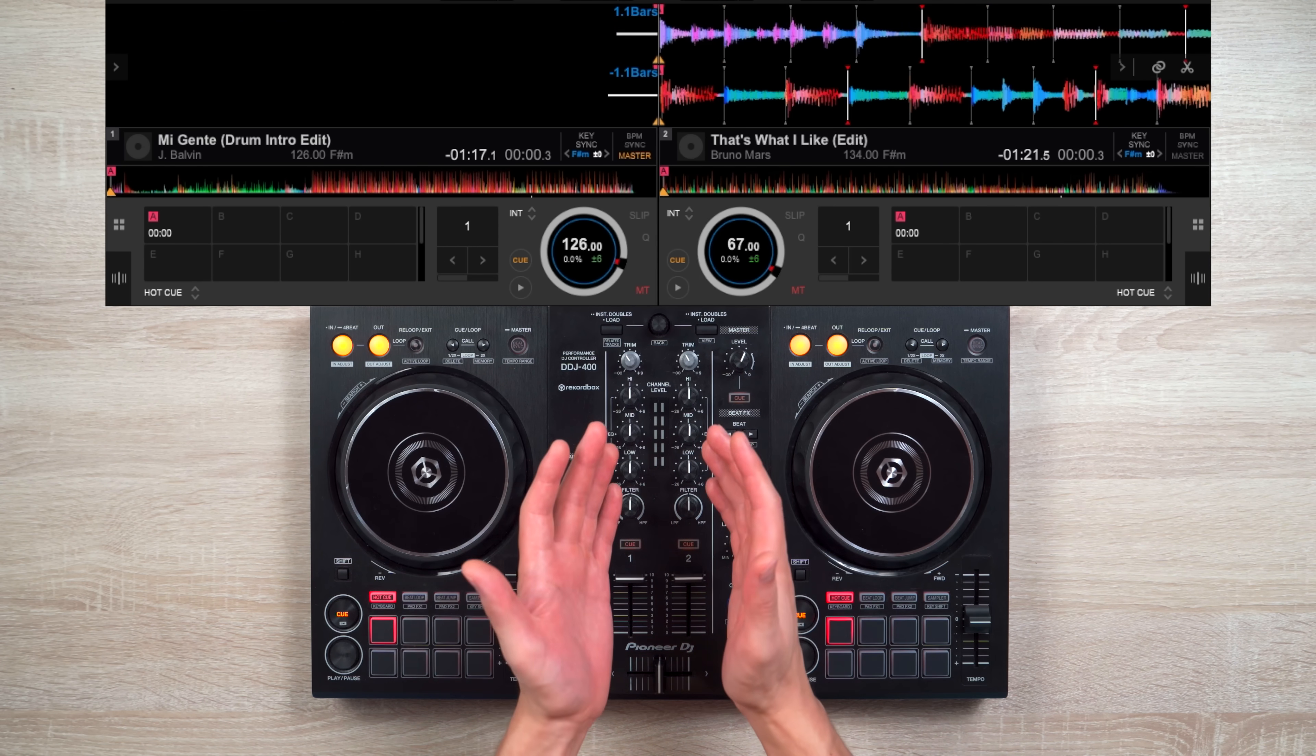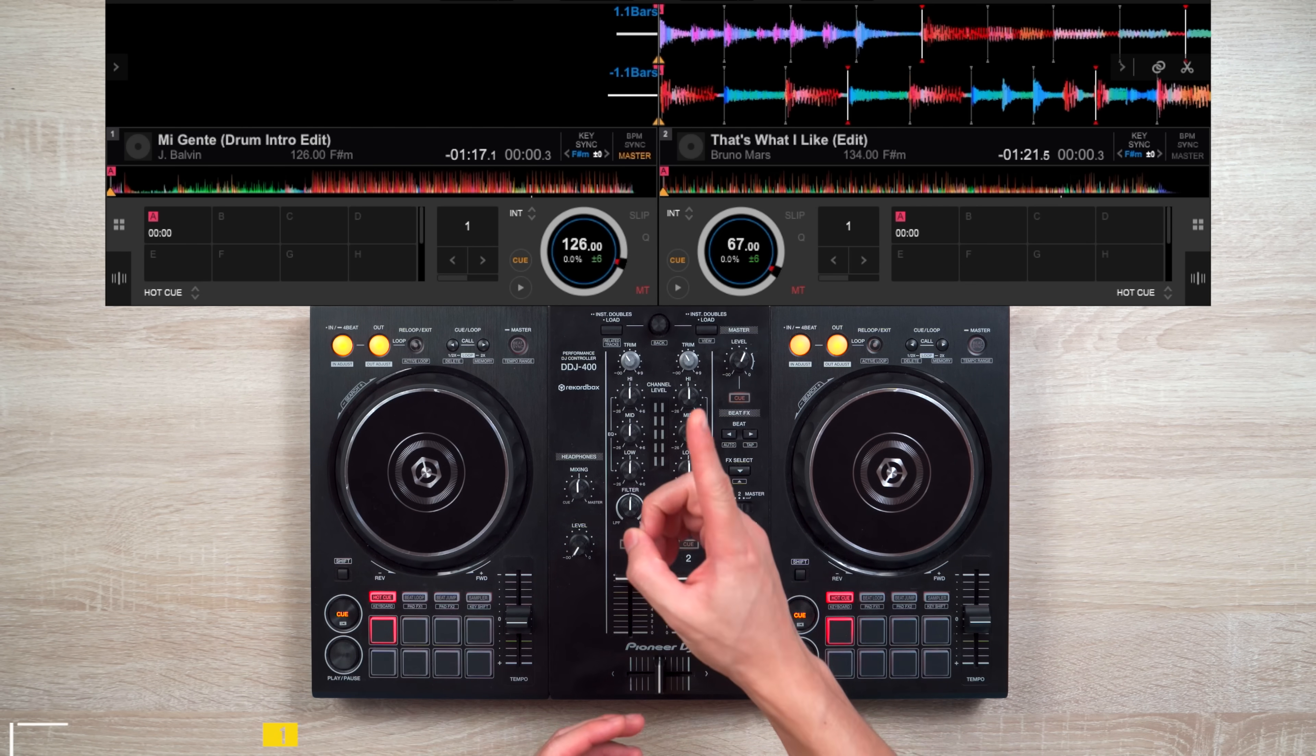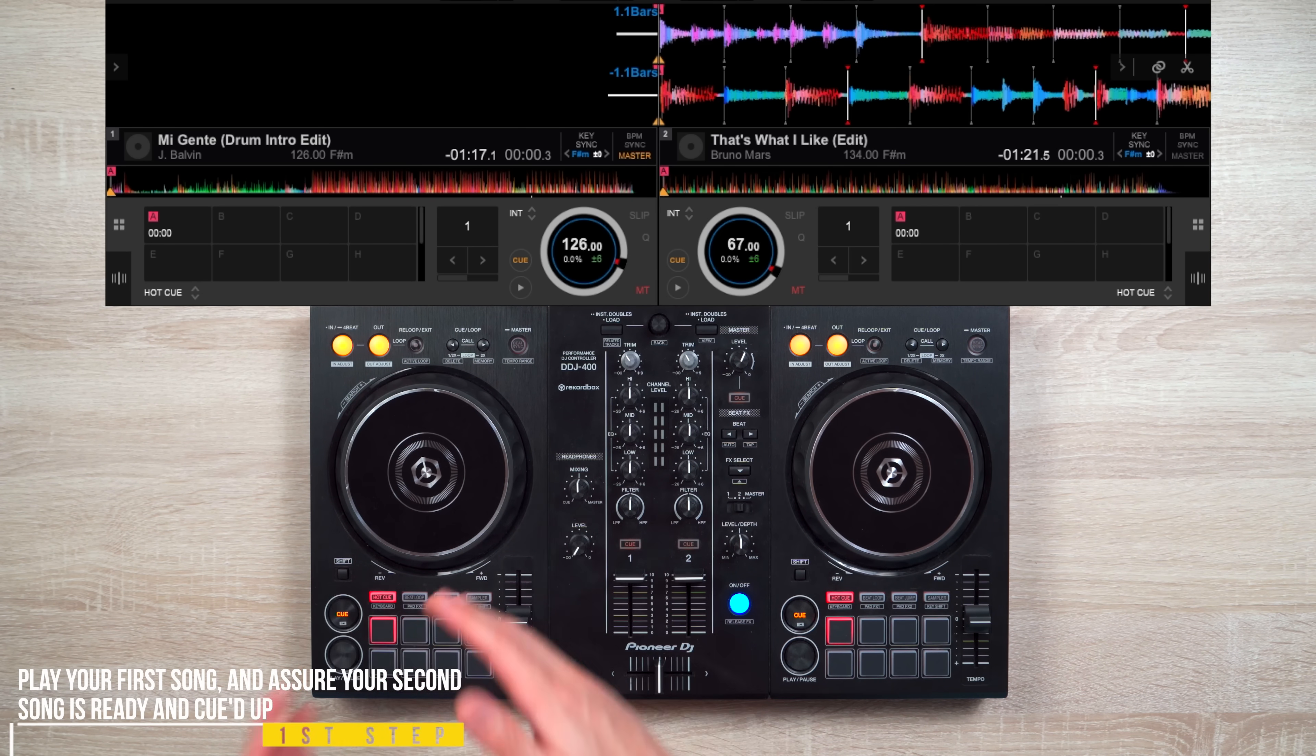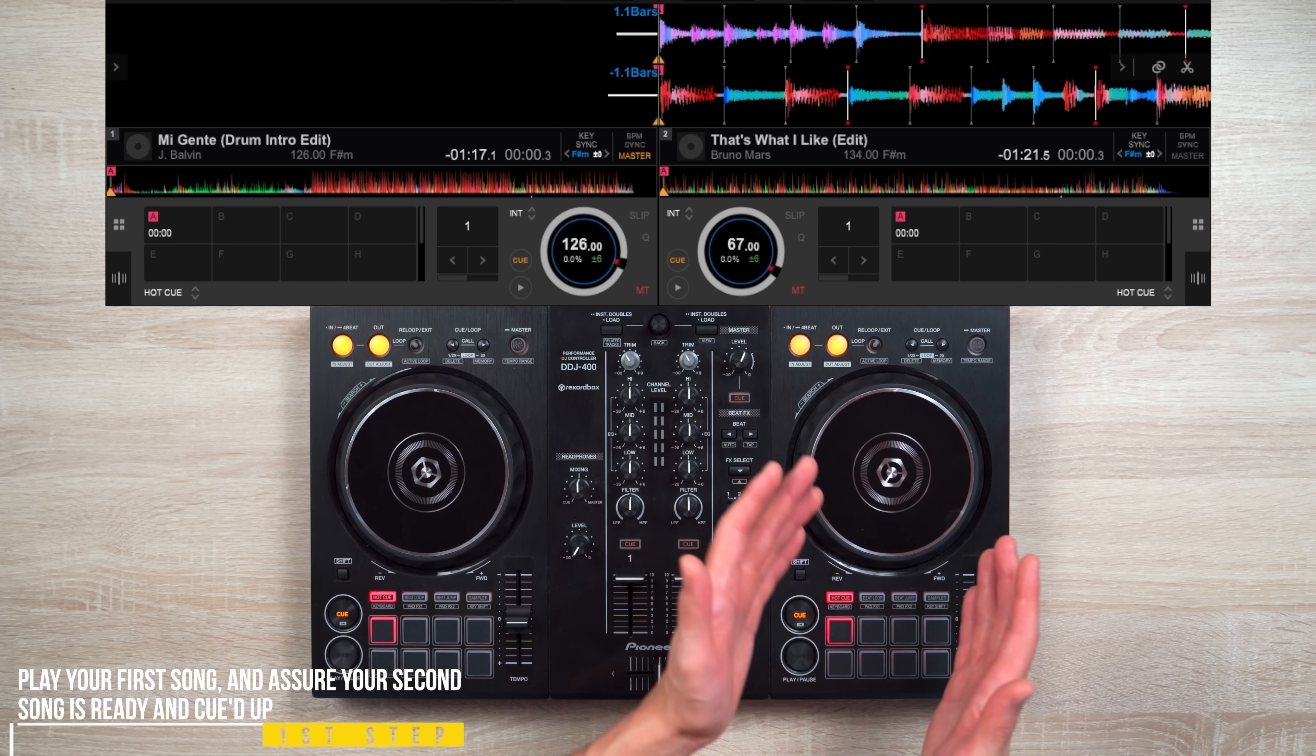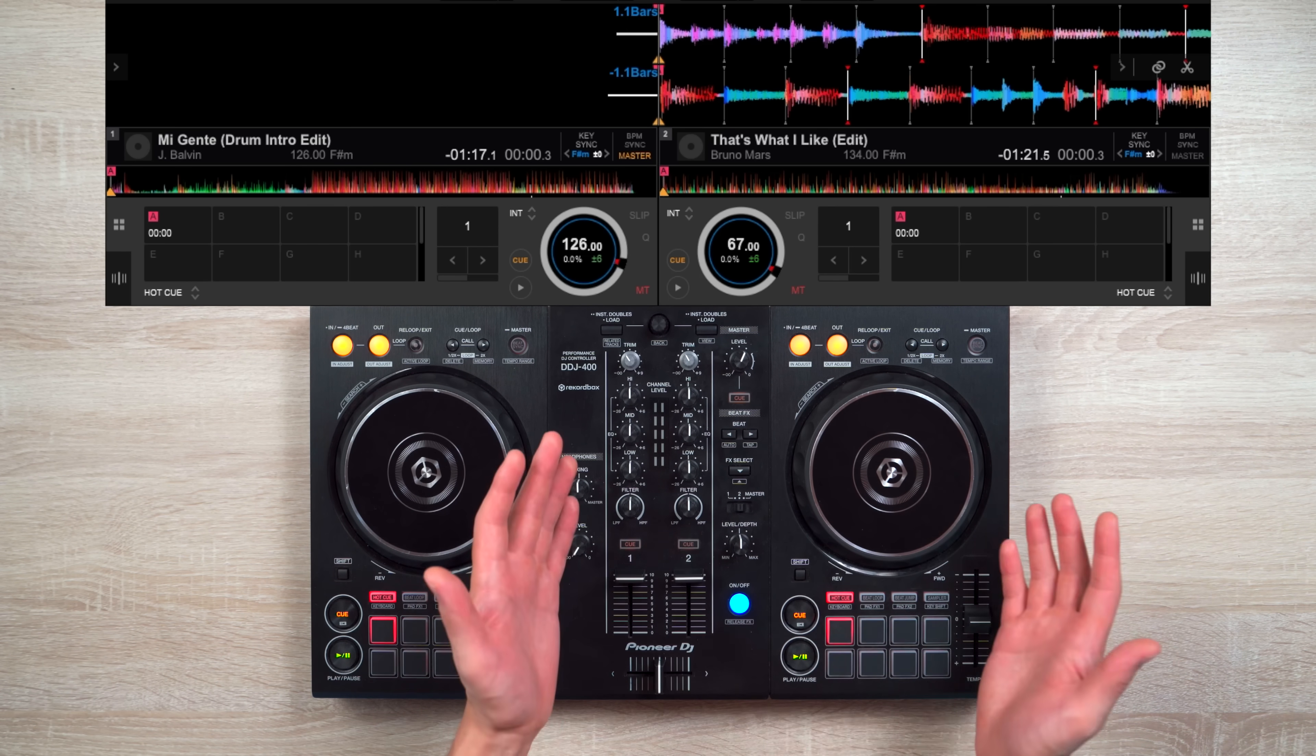Now this transition works like this. First, with your first song loaded on deck number one, play it. Then make sure your second song on deck number two is queued up and ready to go.